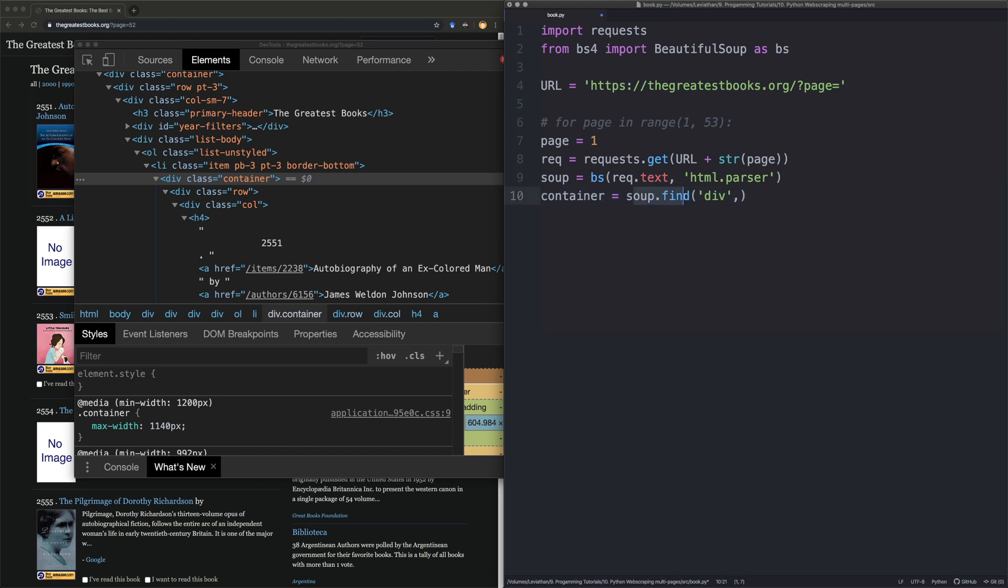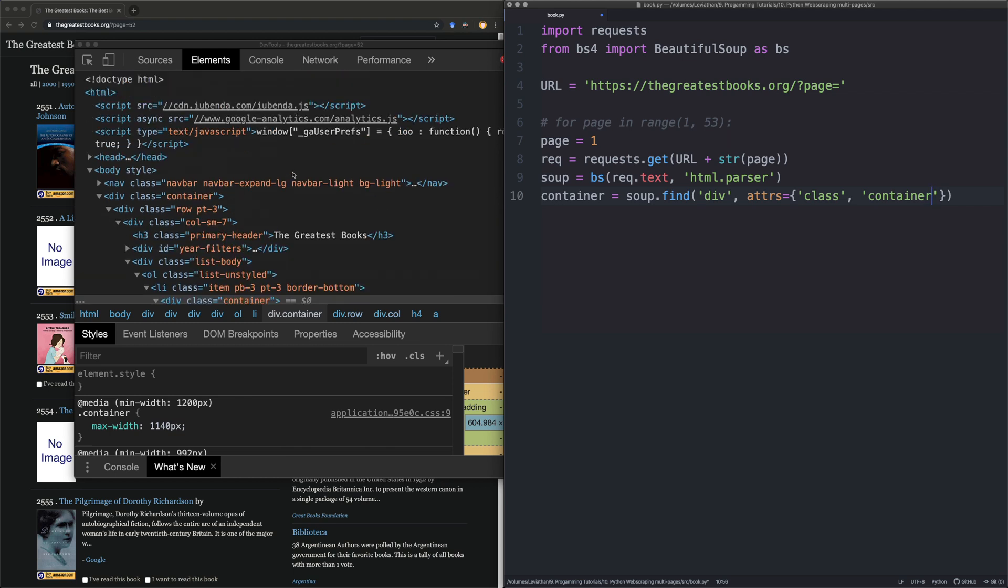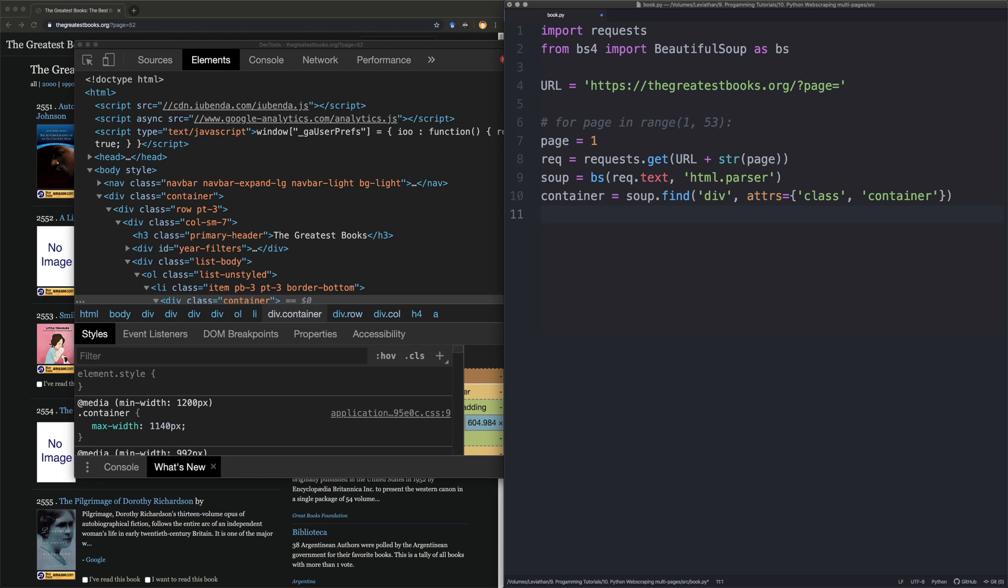It's a div with the class container. So we're going to say soup.finddiv, and then we're going to pass in this. We're going to say attributes, and we're going to say class container. And this is really useful because you might have something else. So you might have, for example, it might be type there. You might have source. There are a number of things you could put in there that could be in the HTML.